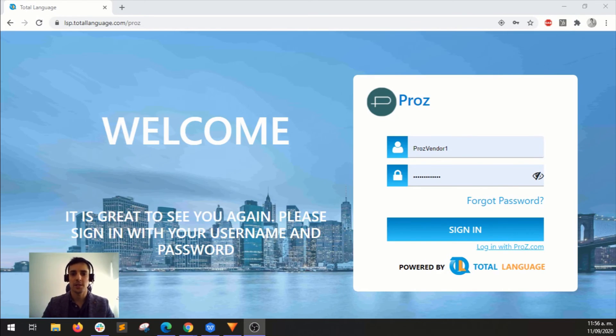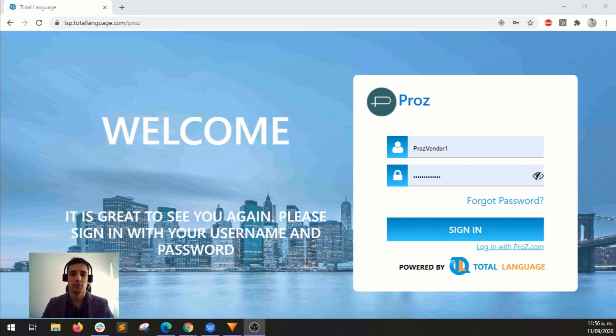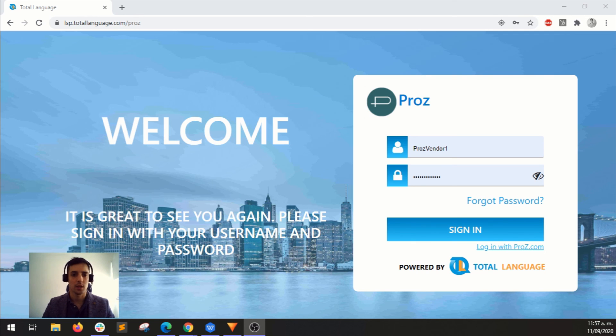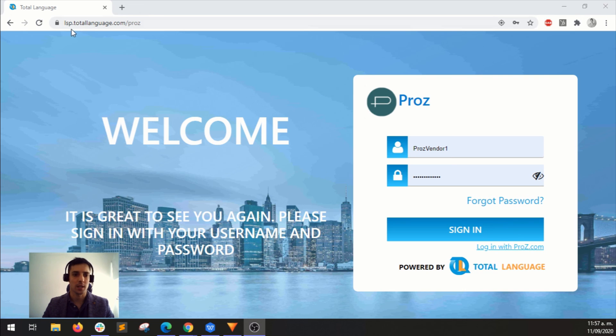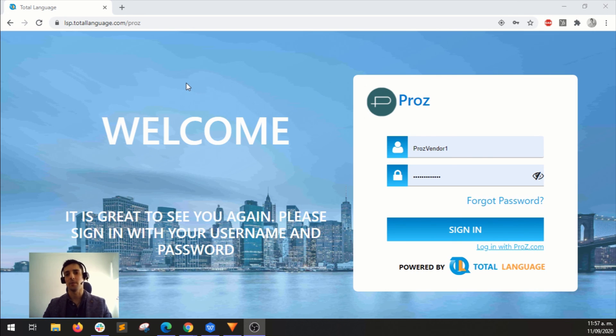So this is it. If you have any questions, you can contact me. You have my contact information in the description below. You also have a link to access TotalLanguage to go to this login page. You just have to write lsp.totallanguage.com slash prose. But I'm leaving you the link in the description anyways. So see you around and let me know if you have any questions.